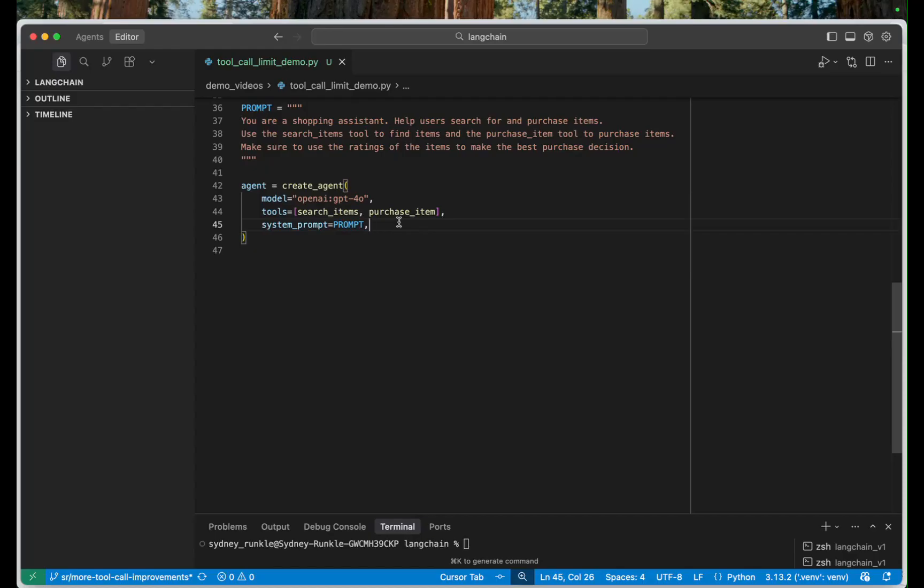In this case I think we probably want to limit the number of items that our agent can purchase, perhaps both on the run level and the thread level.